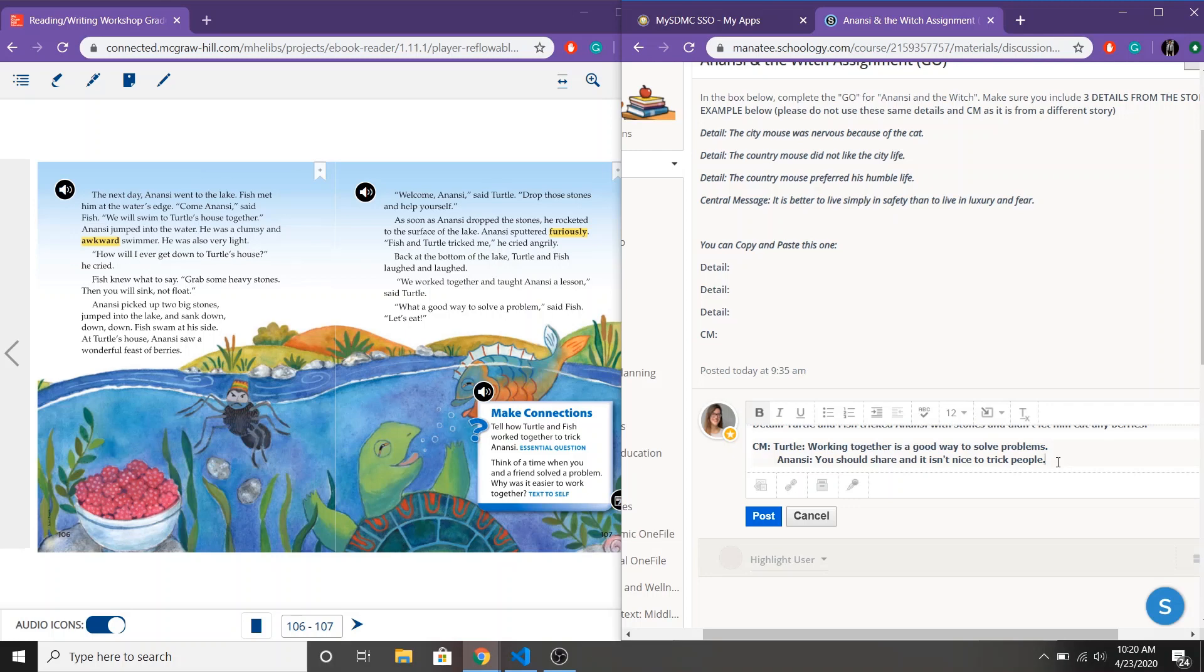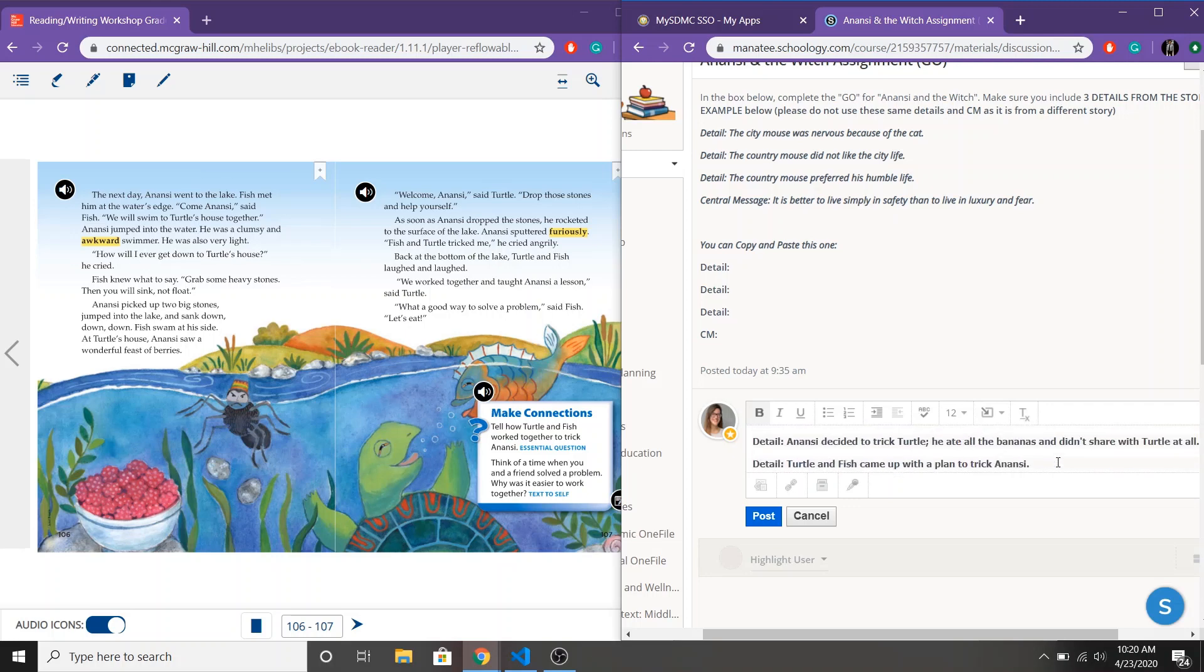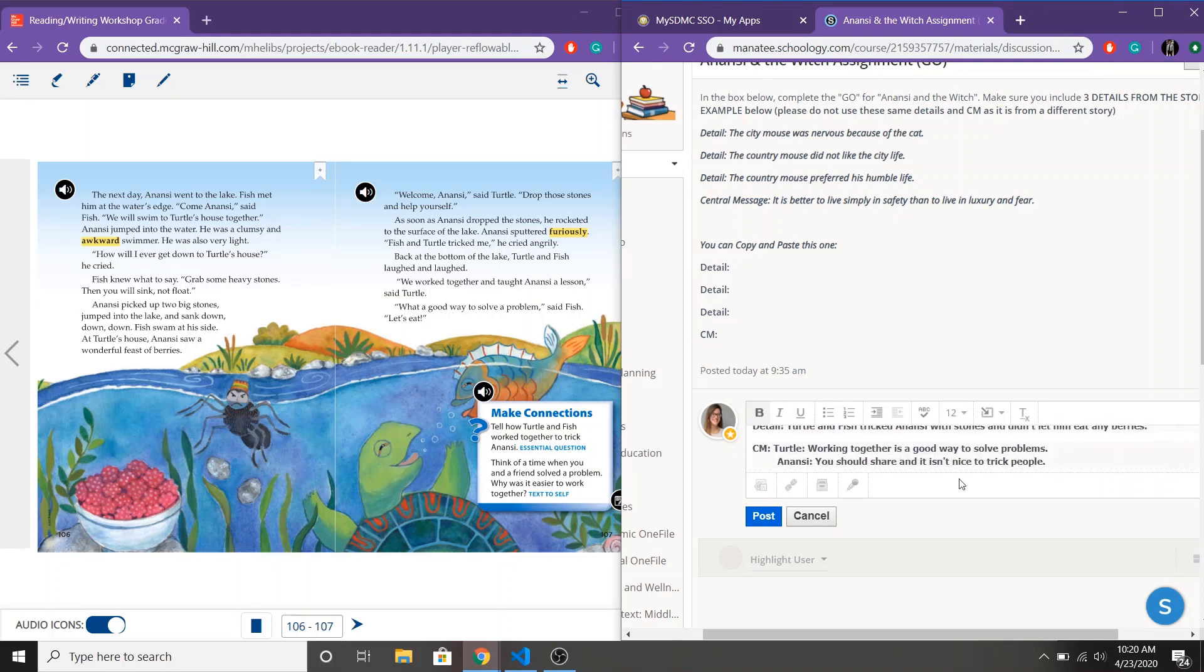So remember that's what you're looking for. The lesson and make sure that the important things that happened in the story relate to your central message. Let me know if you have any questions. I'm always here to help.